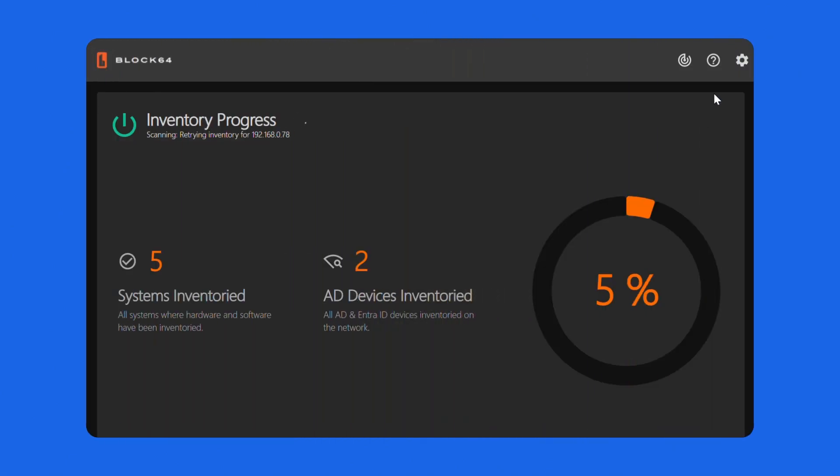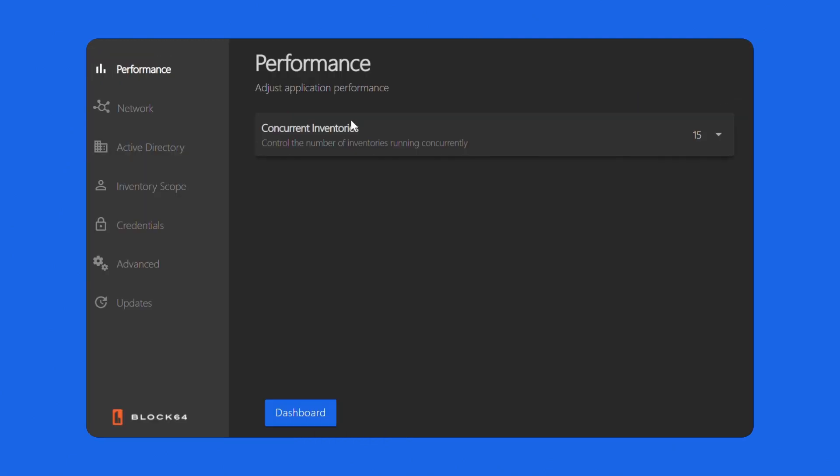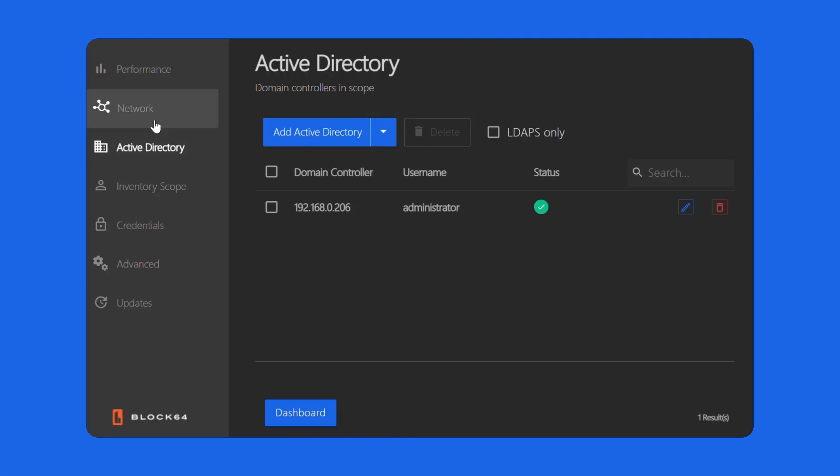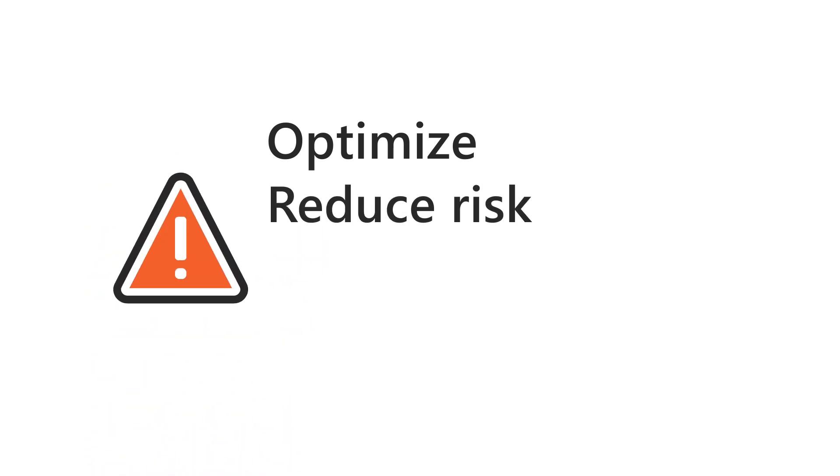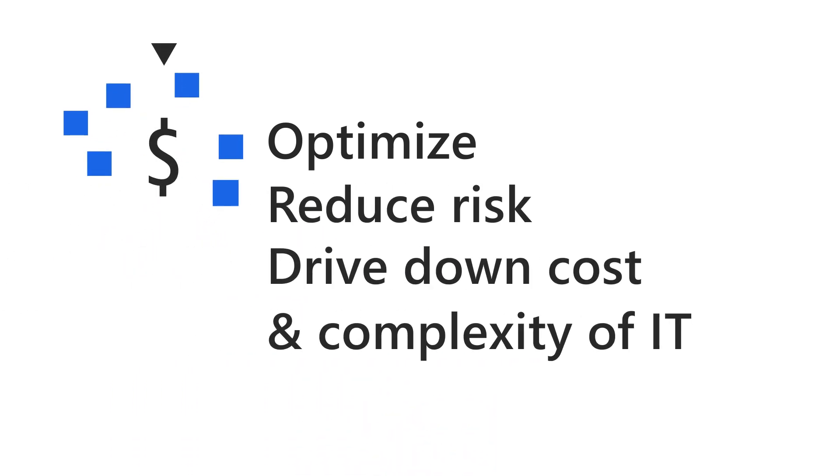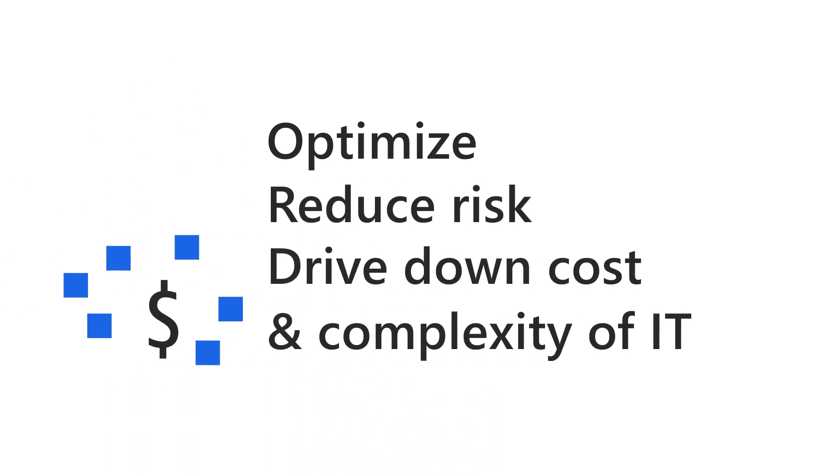We're thrilled that you'll be using our agentless discovery platform to uncover opportunities to optimize, reduce risk, and drive down the cost and complexity of IT.